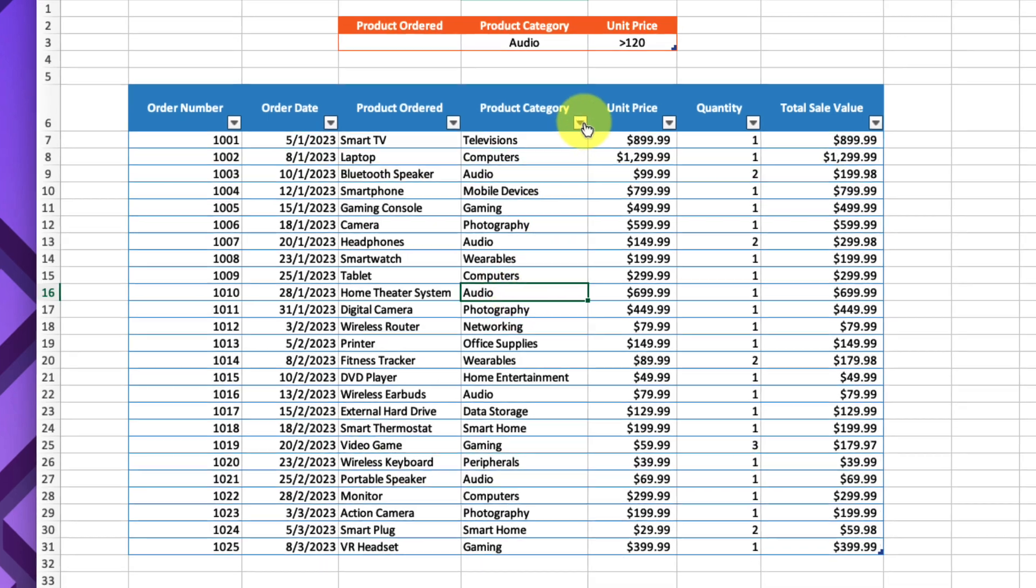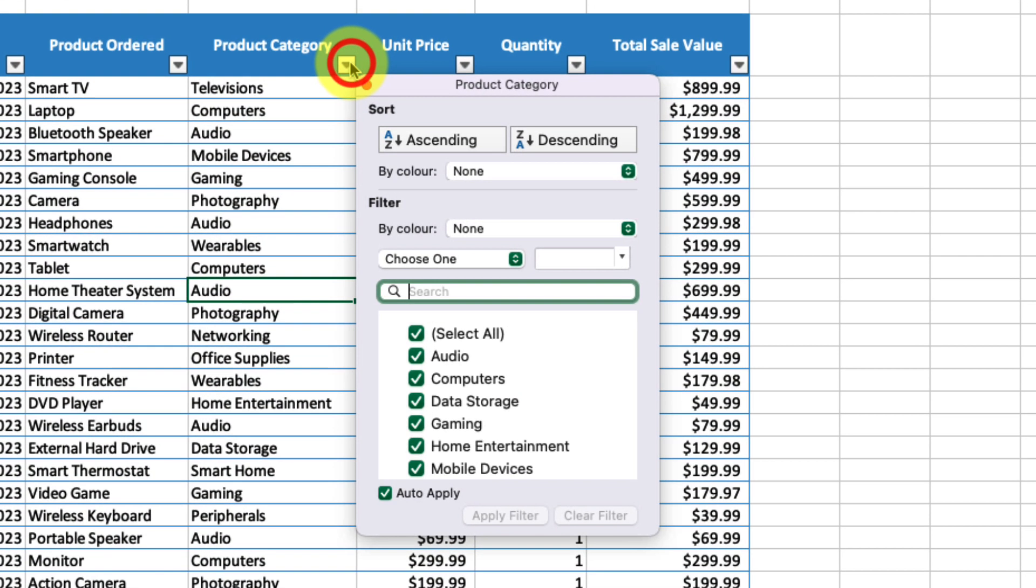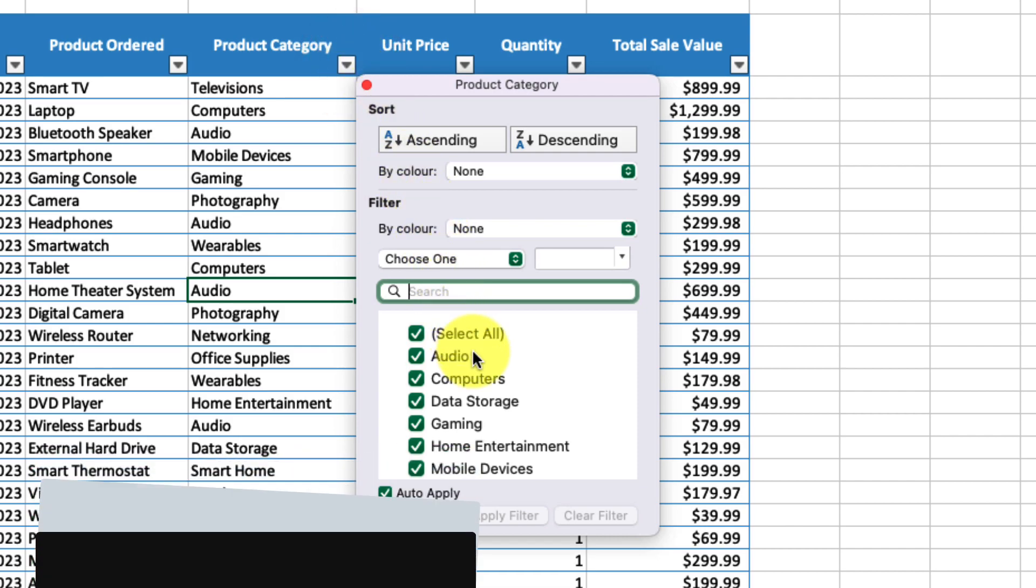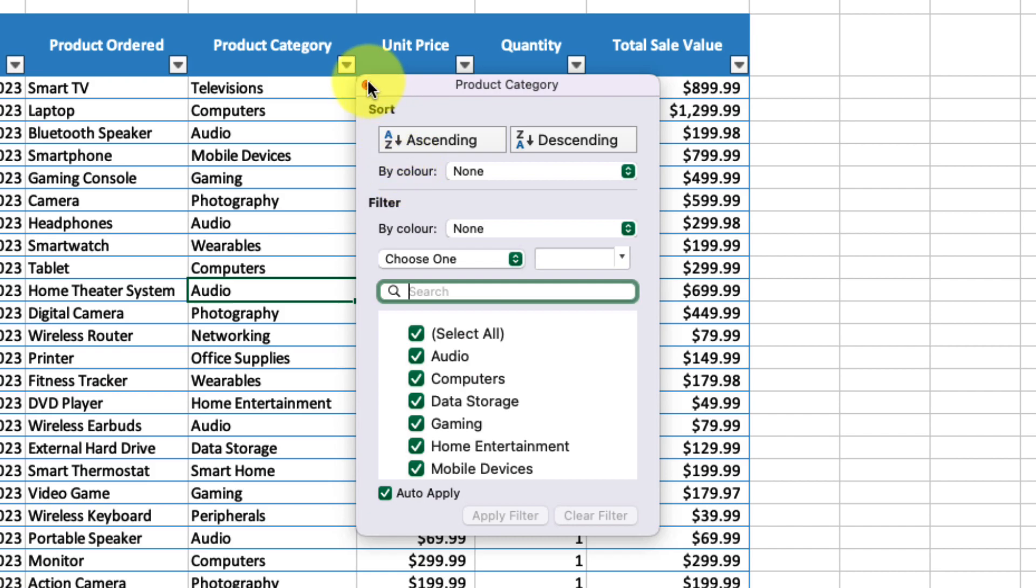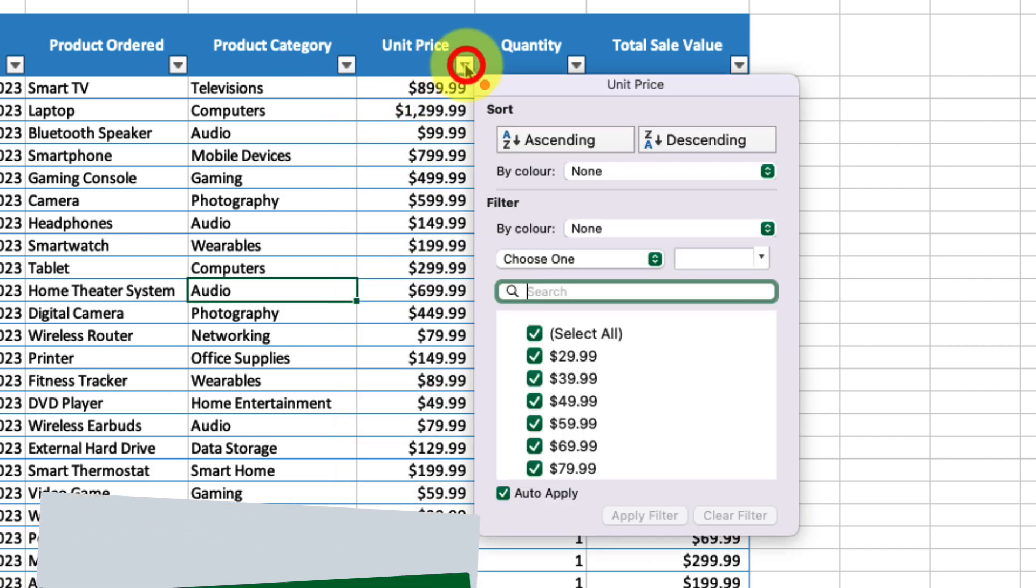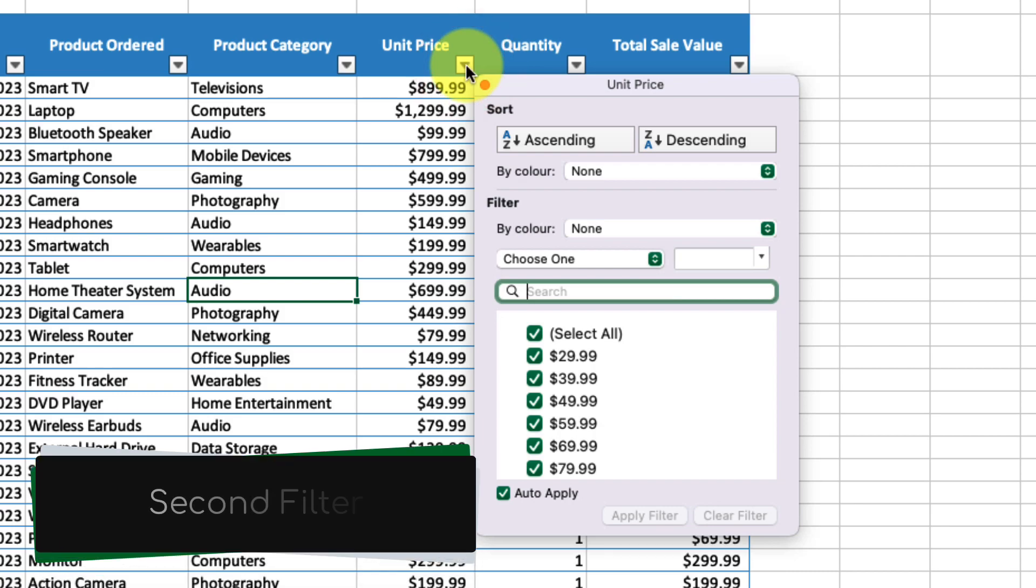To do that the usual way, I would need to first filter for the product category, and then go over to the unit price and use a second filter to find products higher than $120.